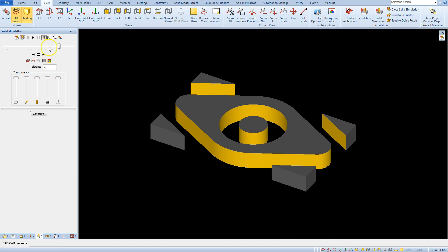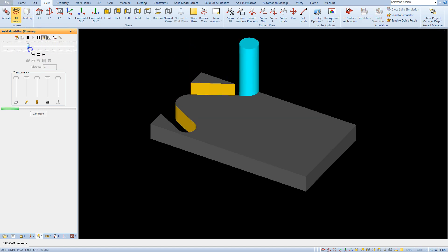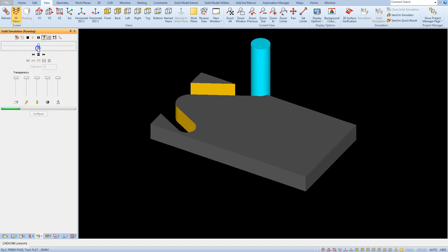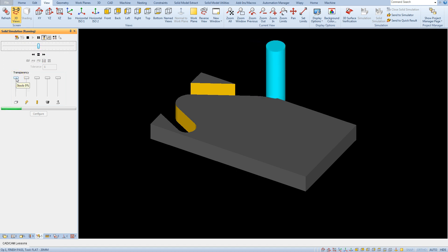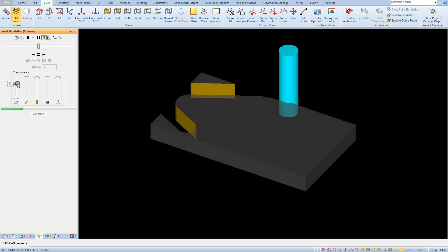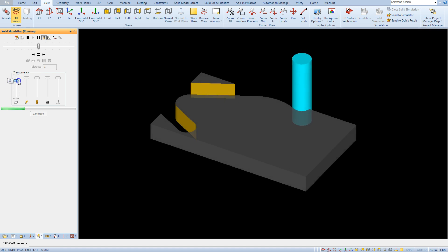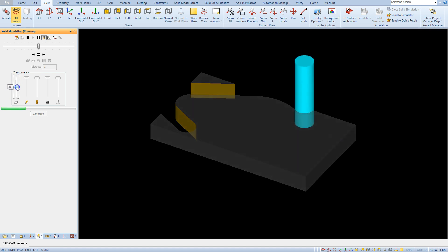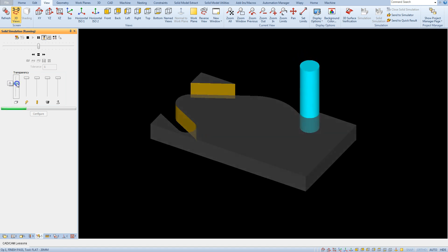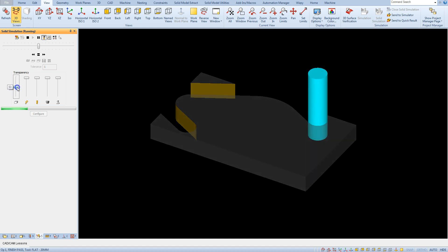We can control the speed of simulation using this slider. Here is the slider for the stock transparency. We can hide a little to have a better image of toolpaths or the tool itself.